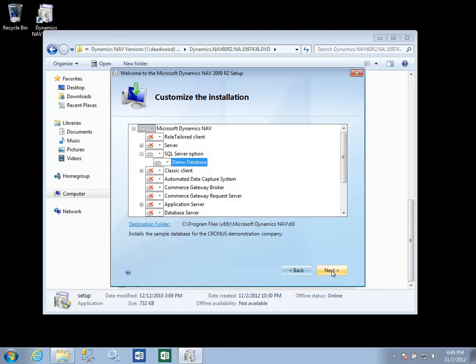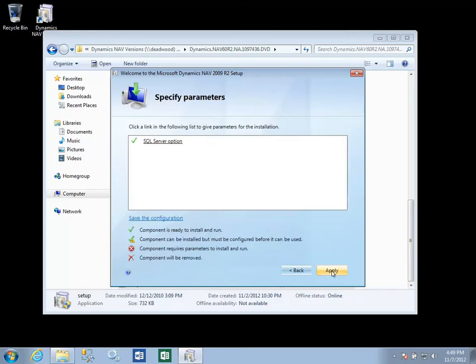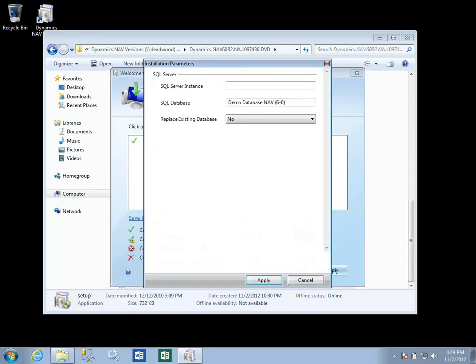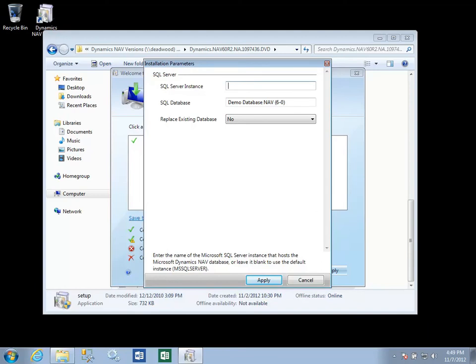When we click Next, there's the option to click on the link to give parameters for this installation. It is always a good idea to take a quick look at this. If you are using named instances on this server, this would be where you enter the named instance.